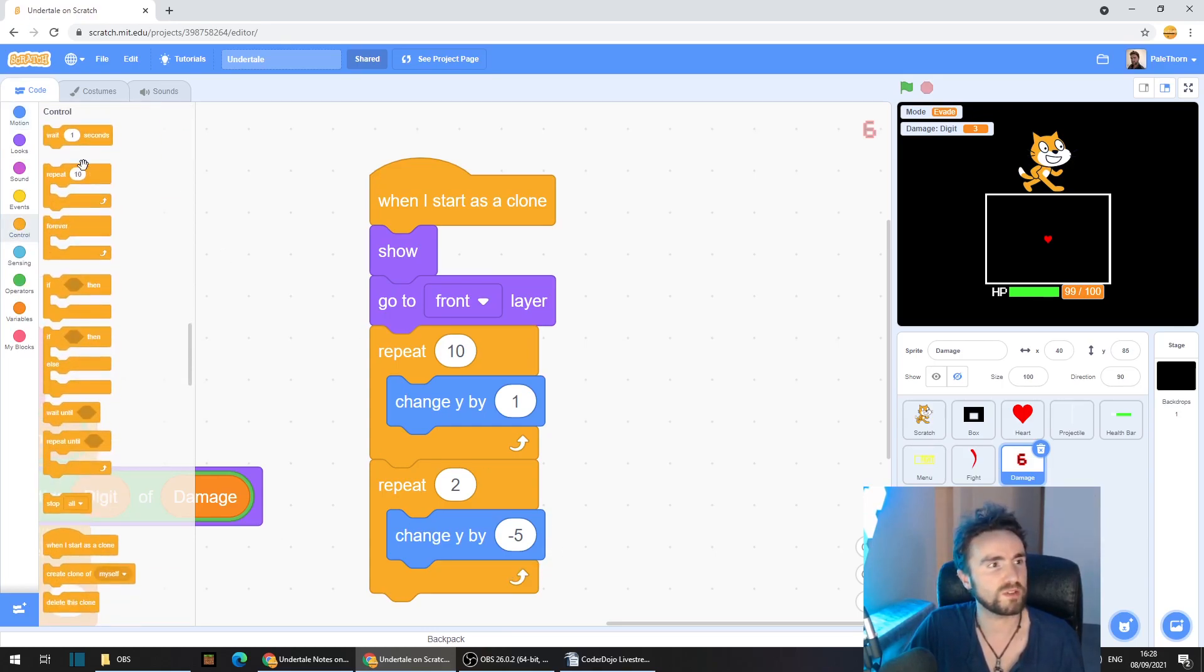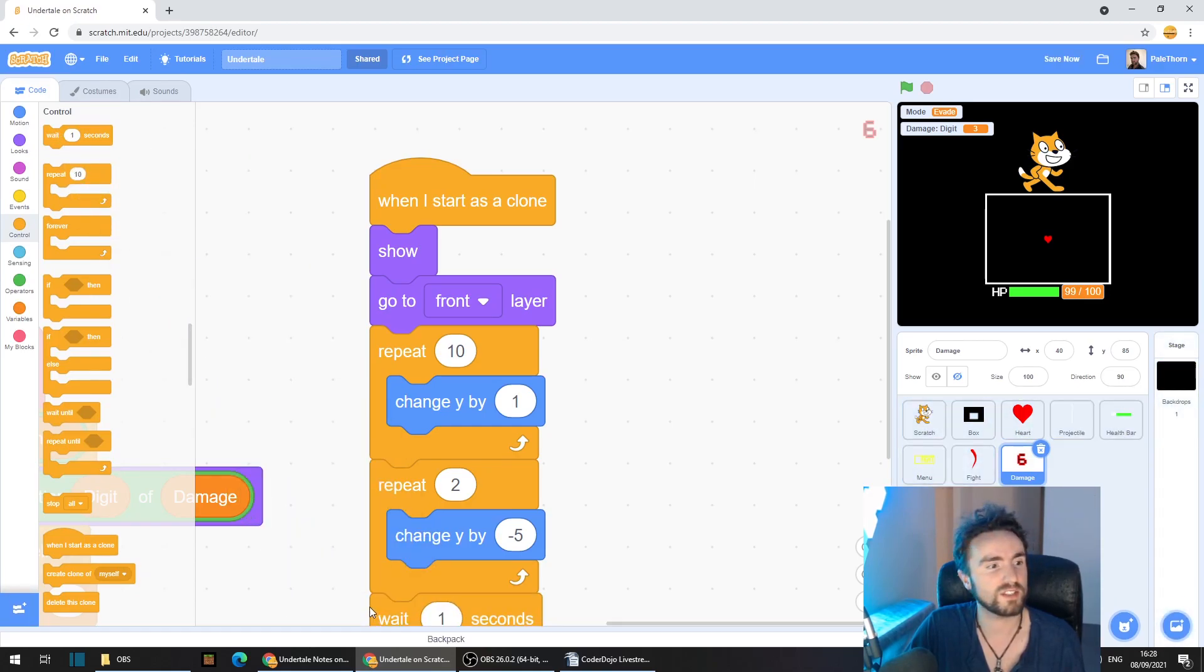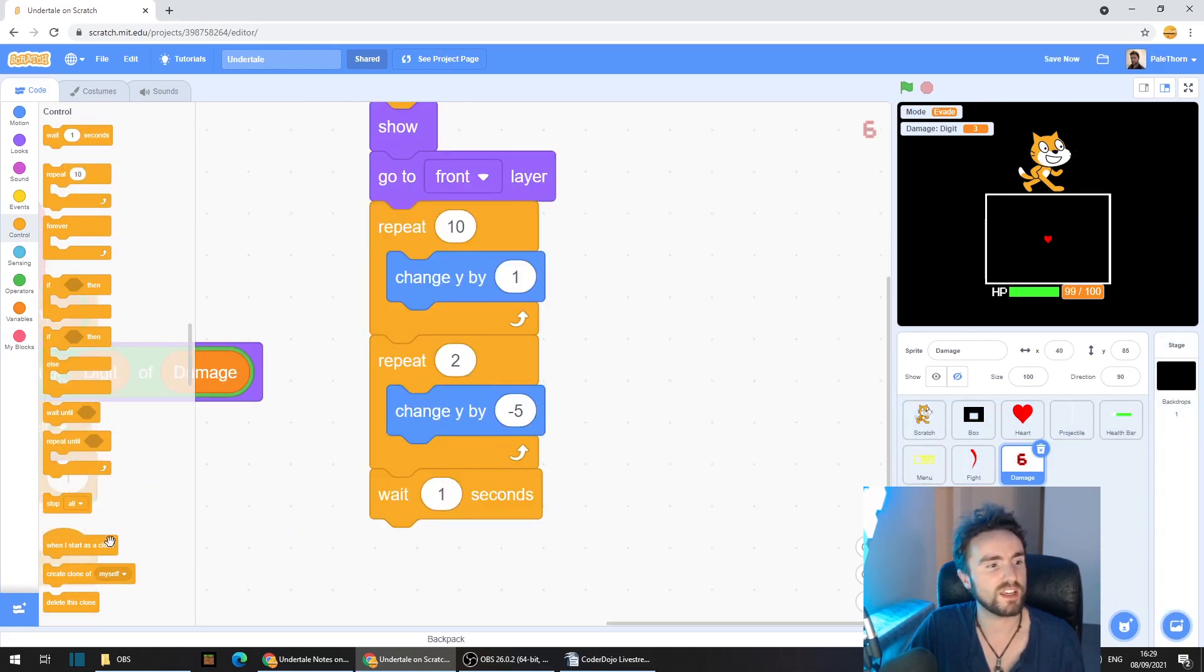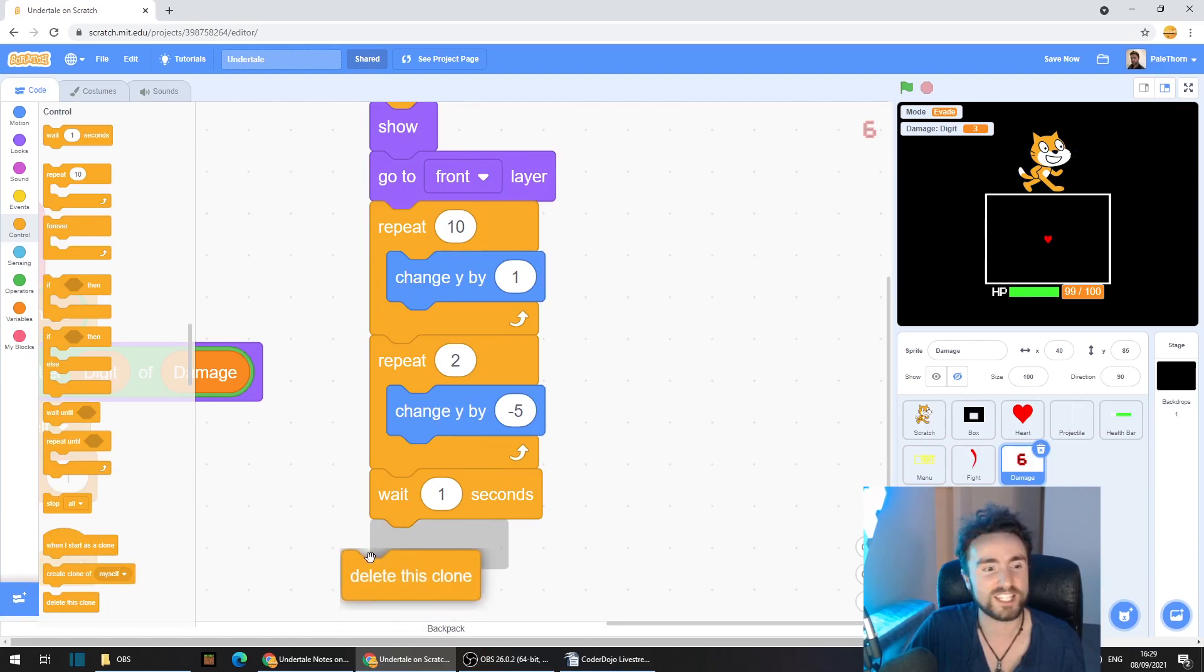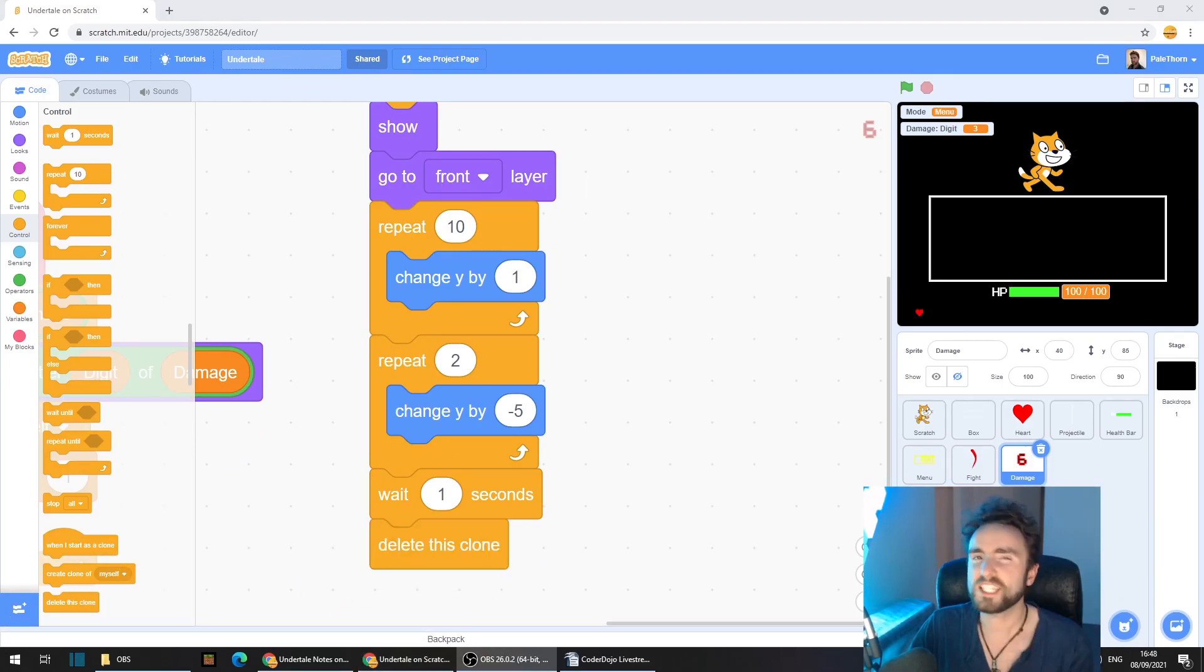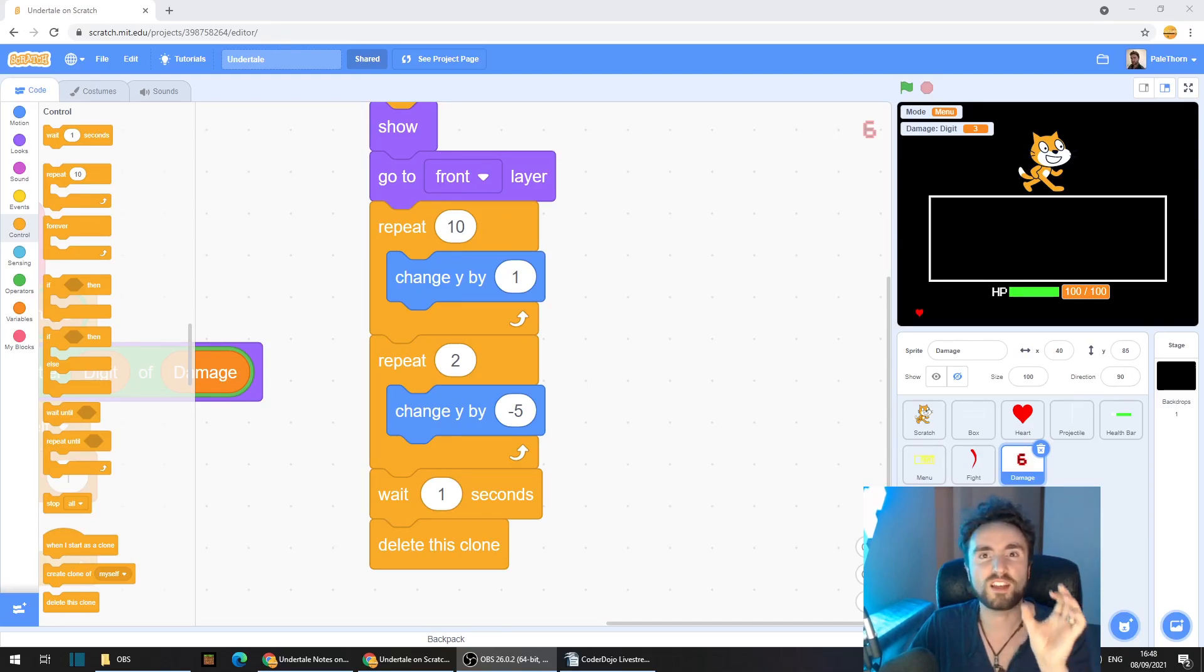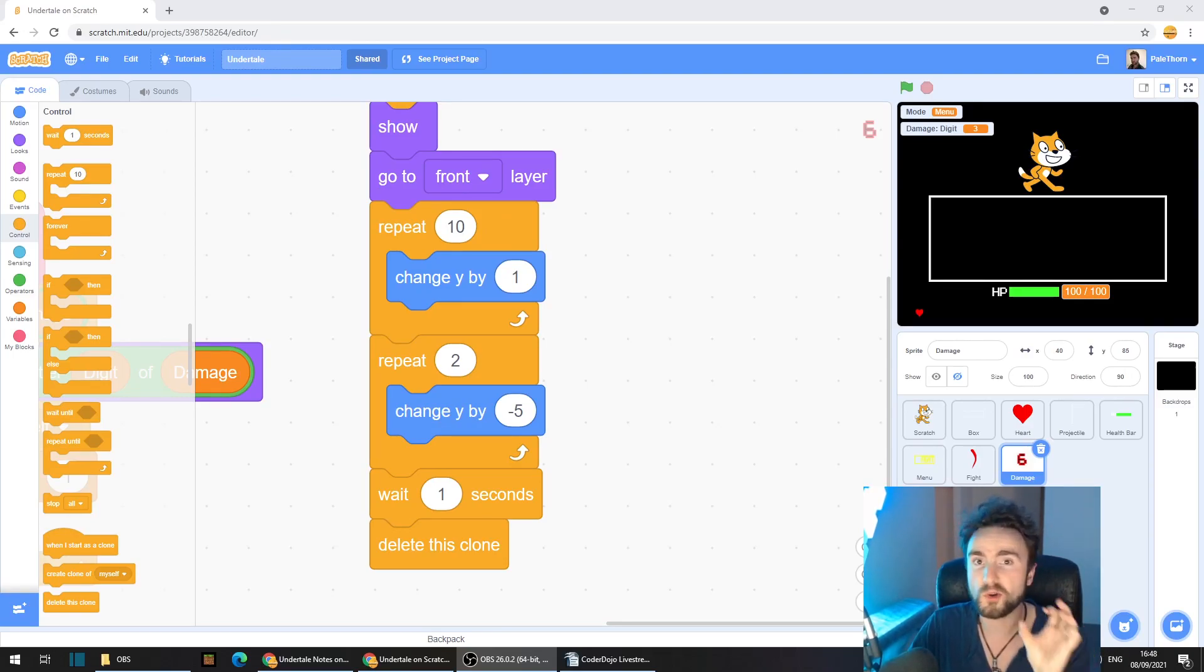So let's go to control, get out a wait one seconds. And then underneath that, we need to put delete this clone. Now the next step is optional, but I recommend doing it if you intend on having large amounts of damage or long numbers.